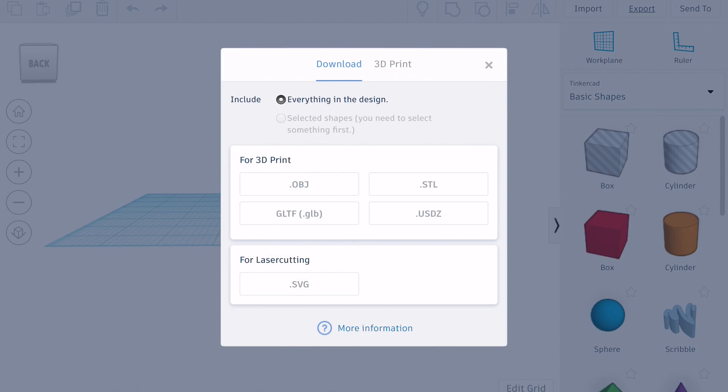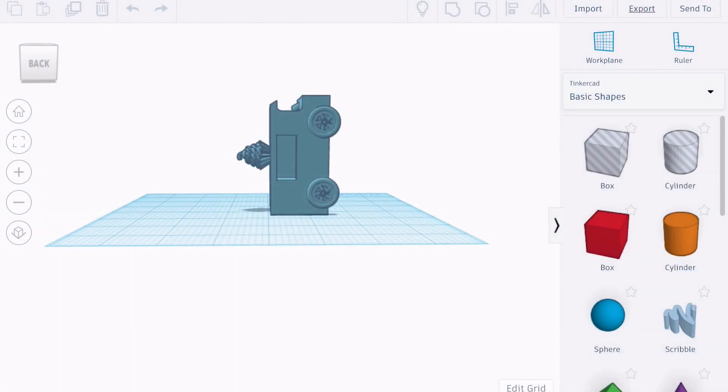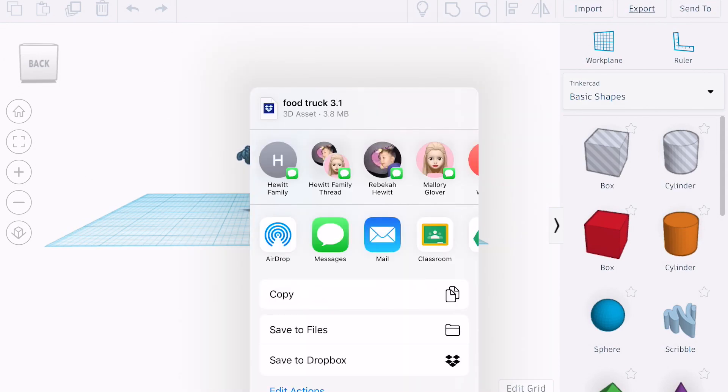I need to save it as an STL file. That just means it's a slicing file that is how the 3D printer reads it, and so do the programs. It's no different than like a PDF or a document file or a JPEG. It's just the type of file you want is STL.